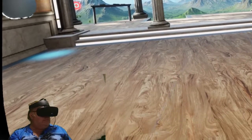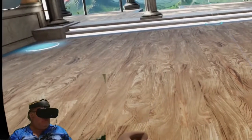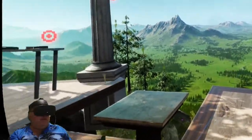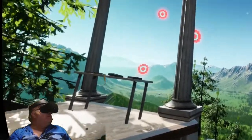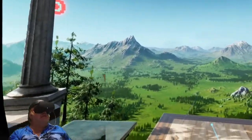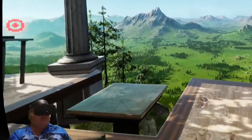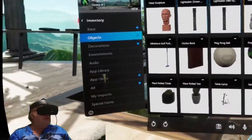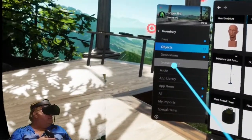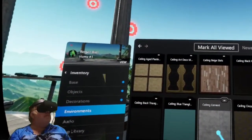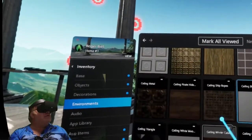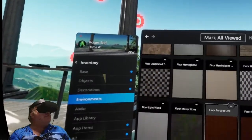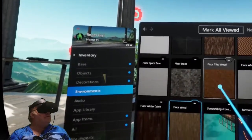Let's get out here on the patio and take a look at the default one, which is a mountain view — it's nice. There are options: go to environments and you can scroll through to find different settings.